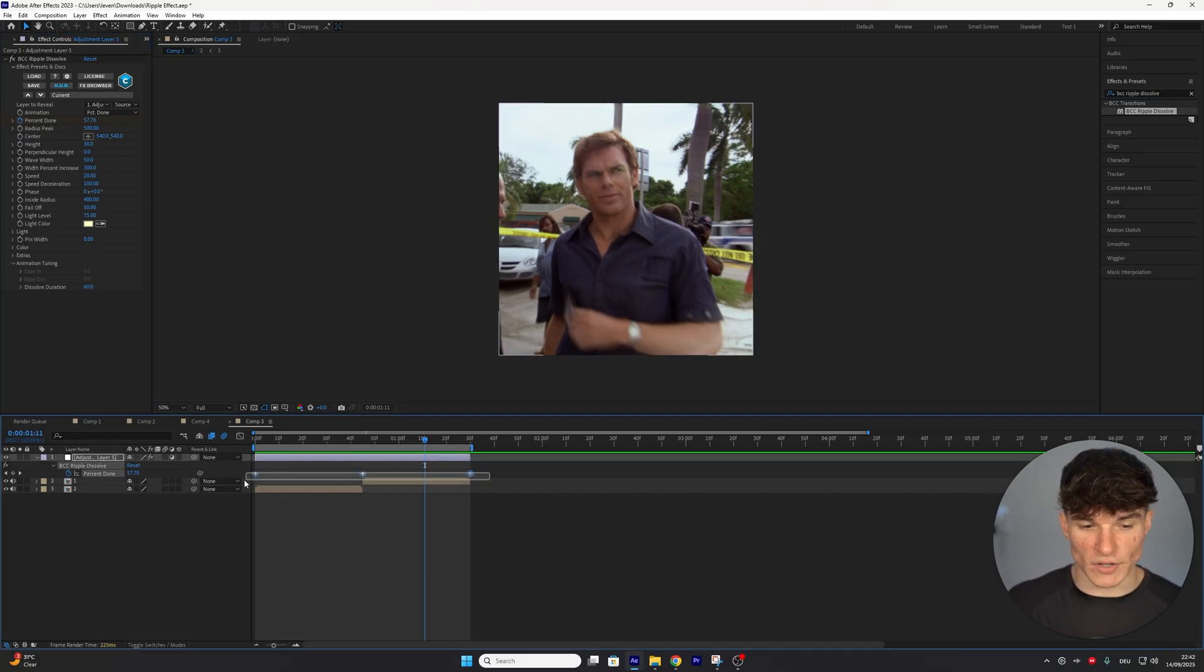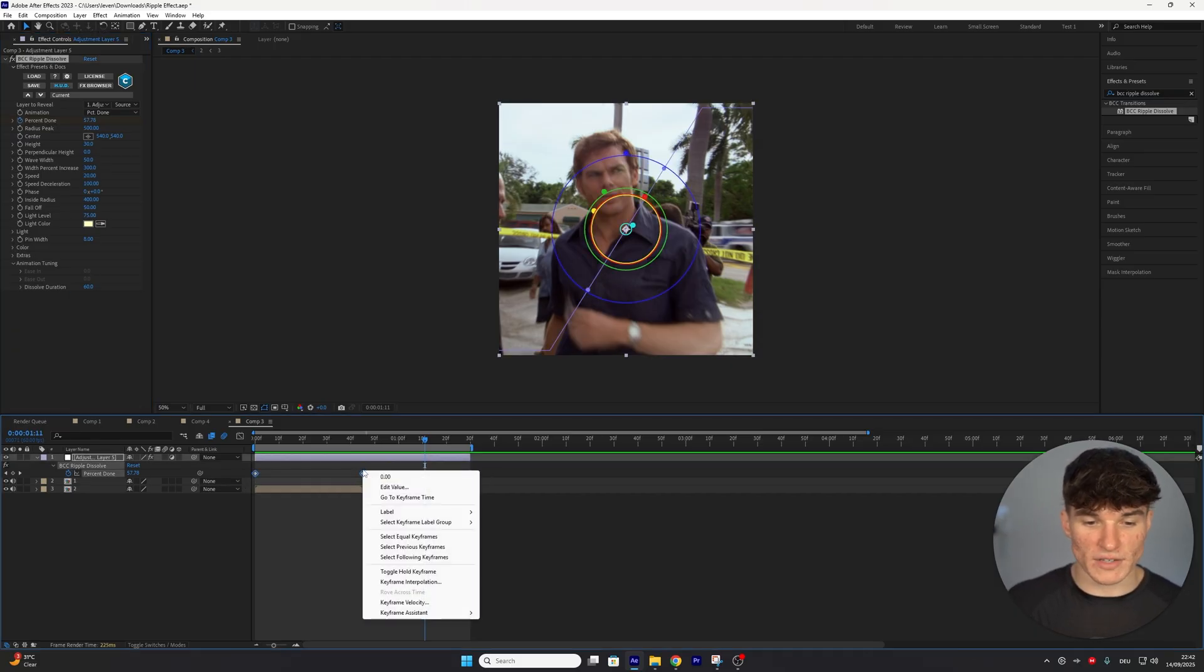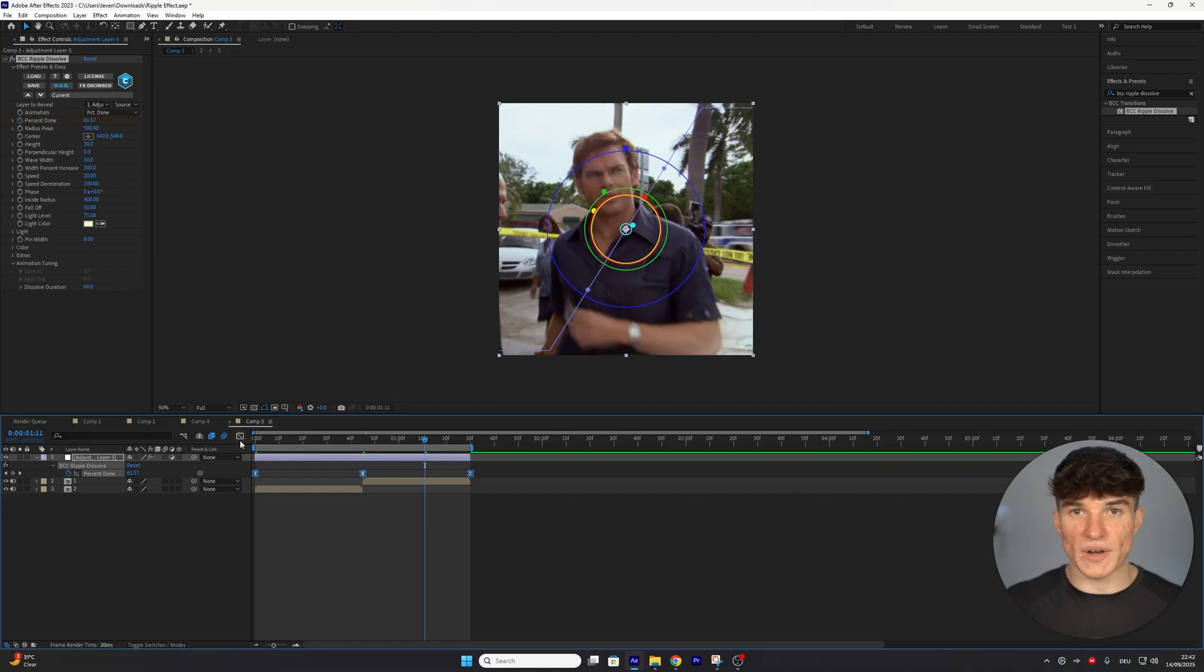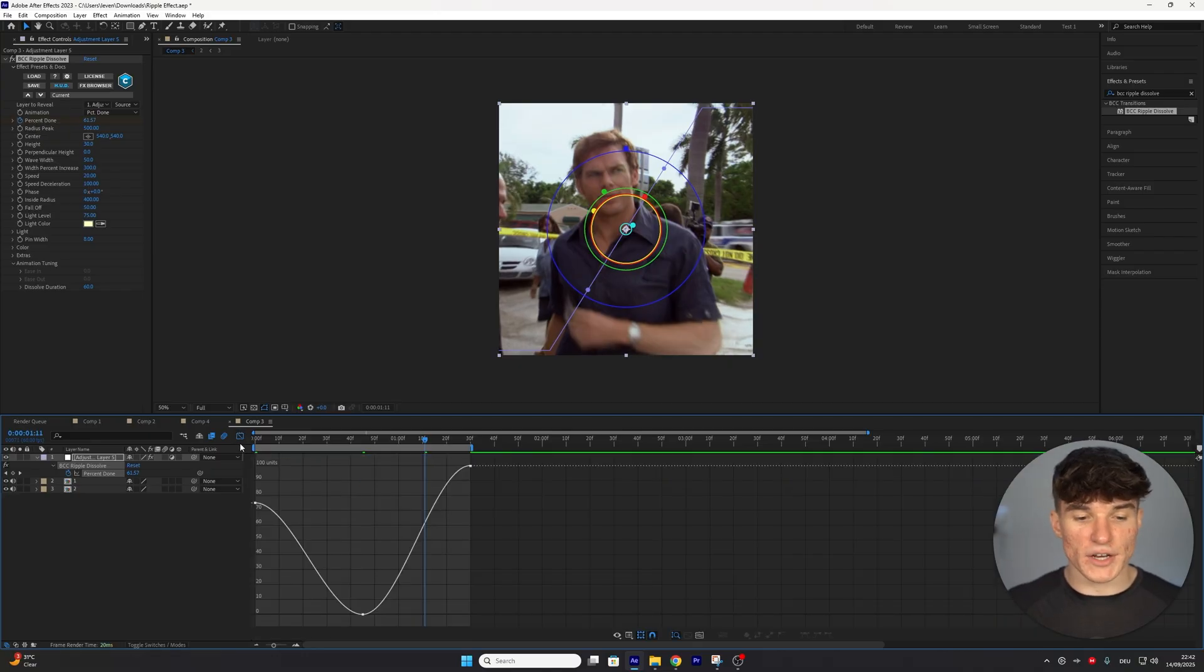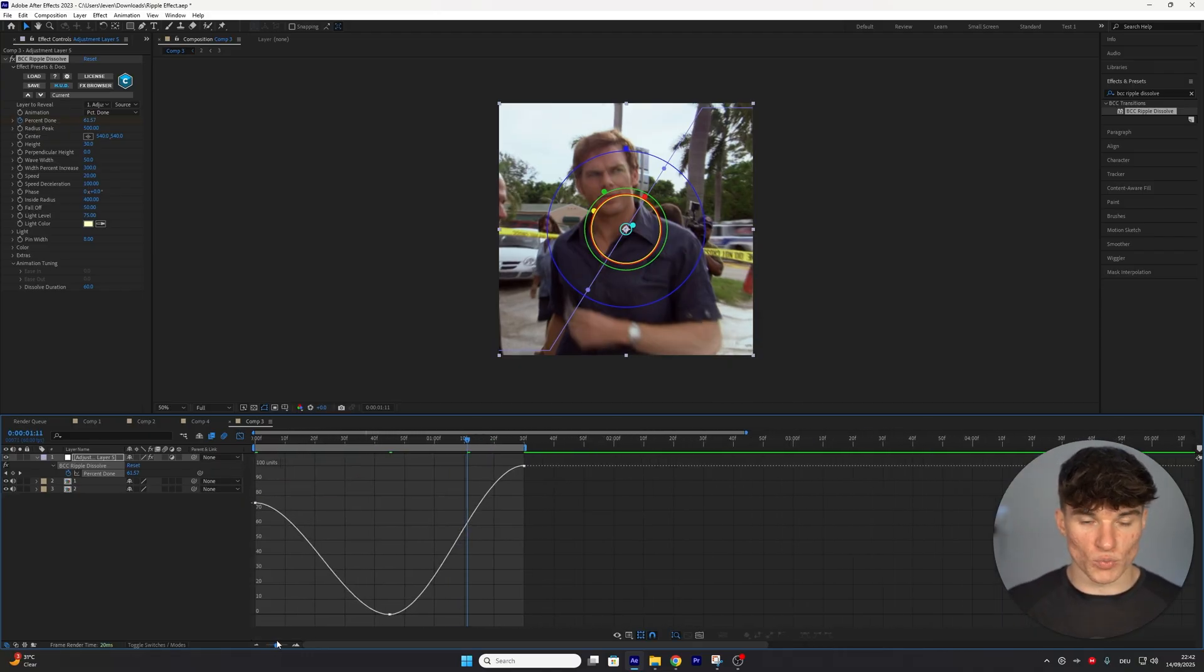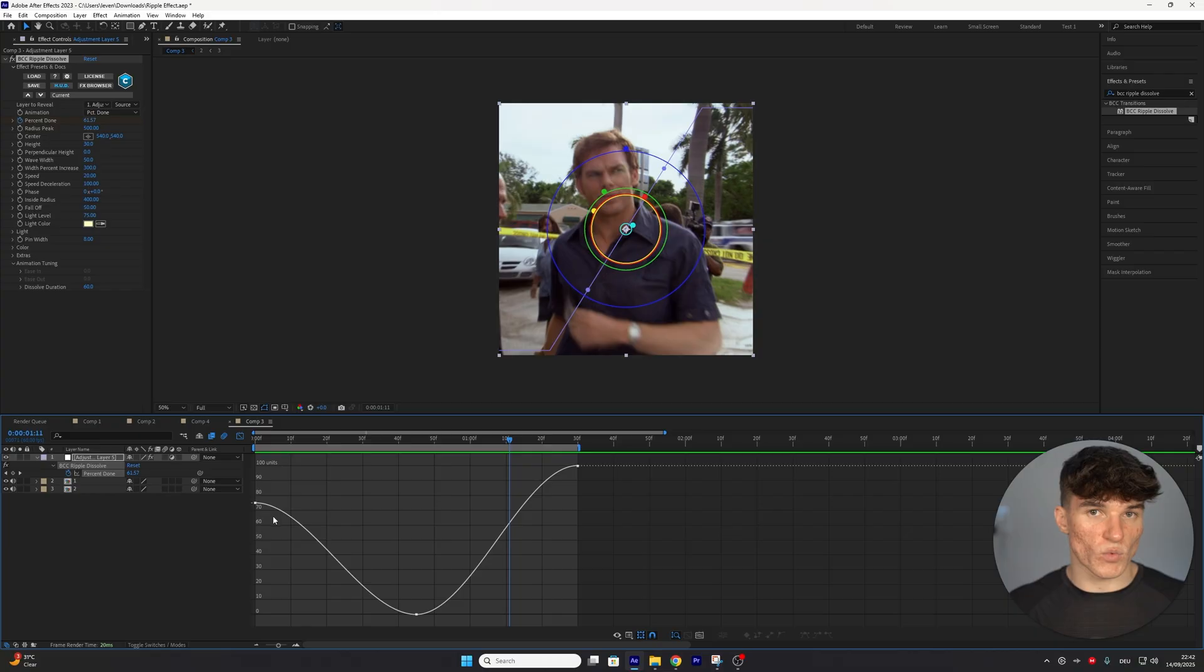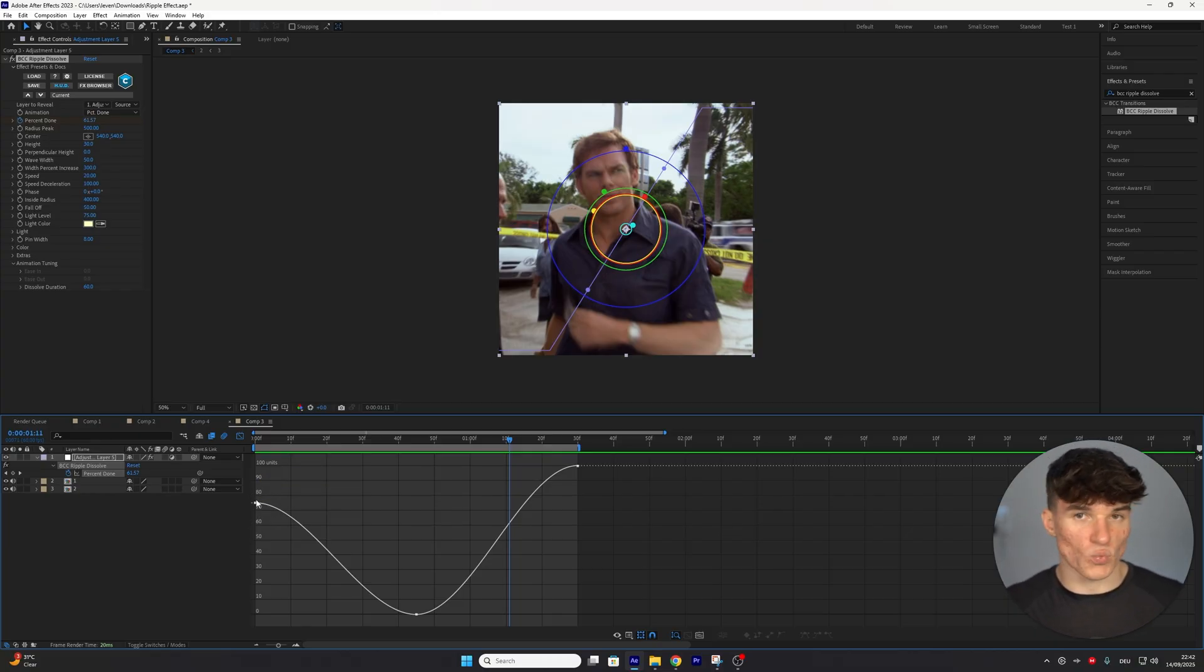For that, we're going to select all of the keyframes, right-click, go to Keyframe Assistant, and then select Easy Ease. Open up the graph editor, and it should look exactly like this. I'm going to zoom in to make it a bit more clear, and the first thing we want to do is edit our starting animation where the reverse is happening.